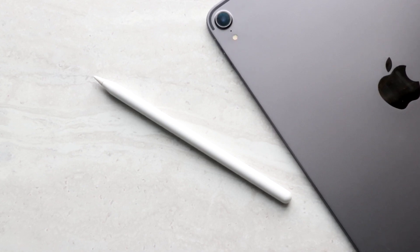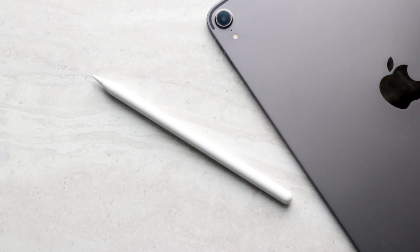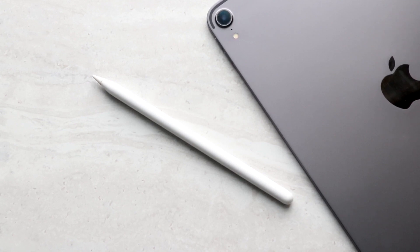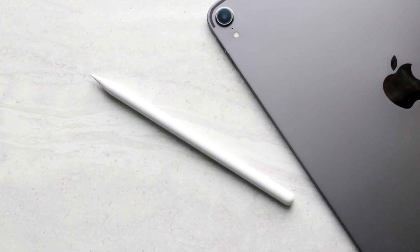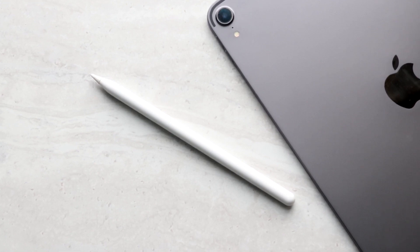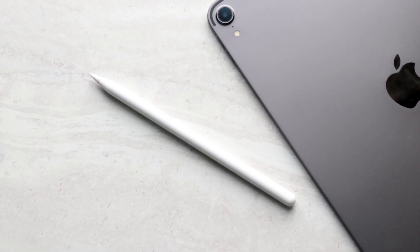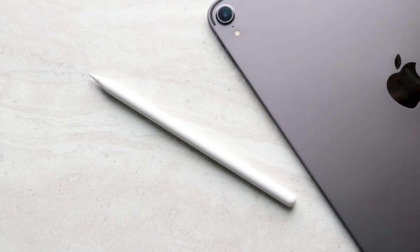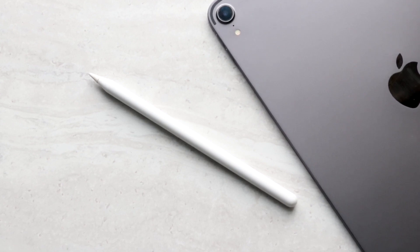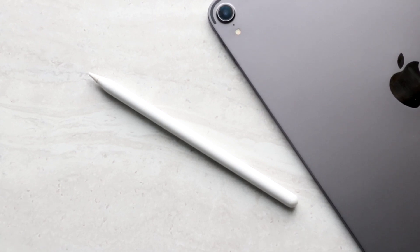The first thing I'd recommend is to make sure that your Apple Pencil is being charged. Whether you have the first gen or second gen, place it next to the iPad or plug it in as you normally would and see if it charges the Apple Pencil.